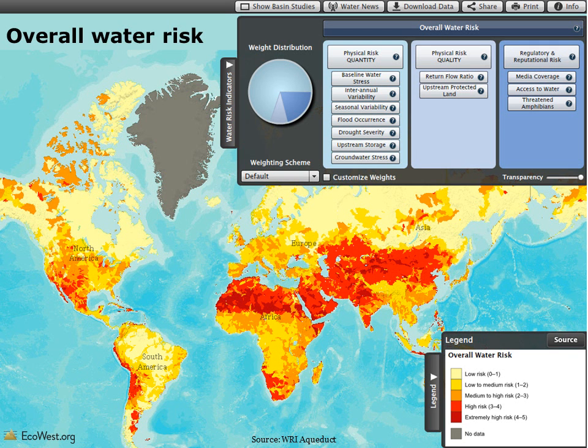This screenshot shows how overall risk compares worldwide. You can also view individual components and select from weighting schemes that vary by industry.